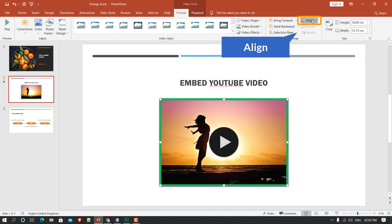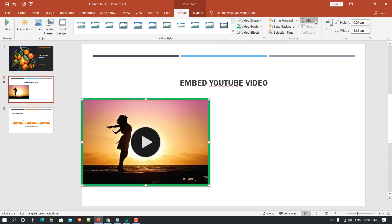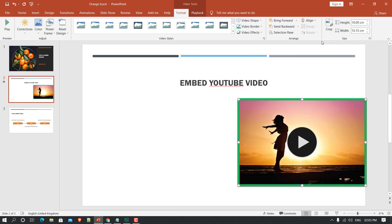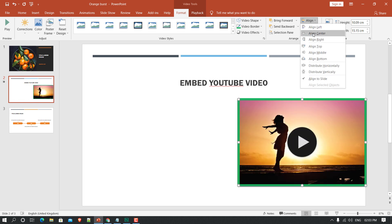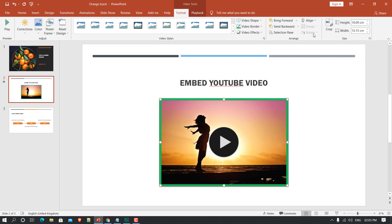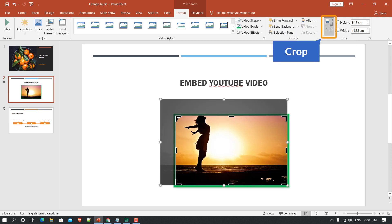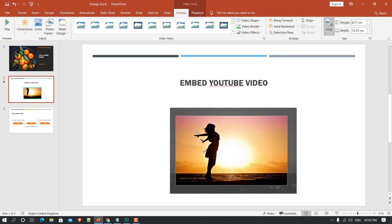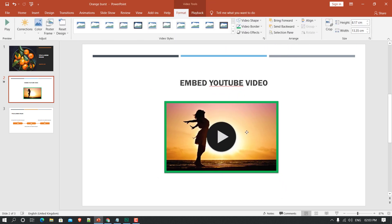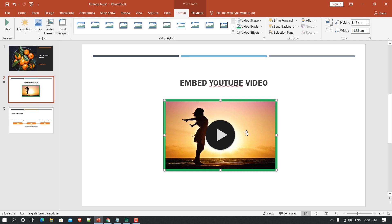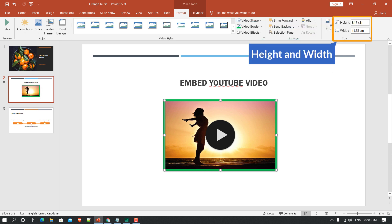If you have multiple objects, you can use 'Bring to Front' or 'Send to Back'. Under Align, you can send it to the left, to the right, or align center. There is also a Crop option — if you want, you can crop the video just like in Photoshop.